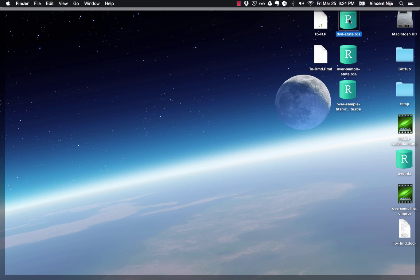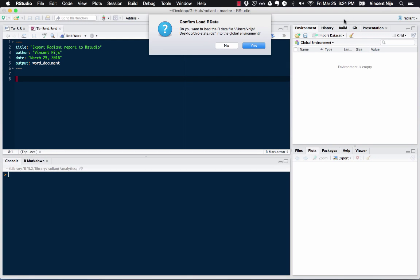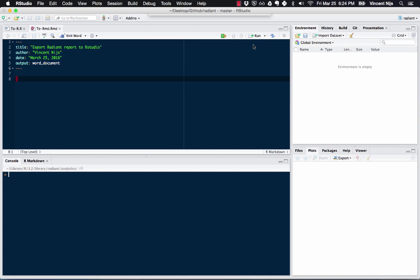So let's double click. And what then happens is that RStudio is going to ask me, do you want to load this file into the global environment? So let's click yes. And now what happens? It's just loaded in that state file.